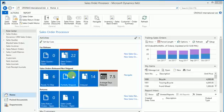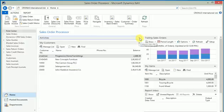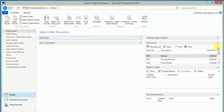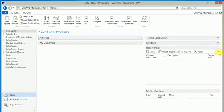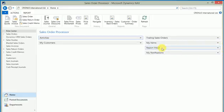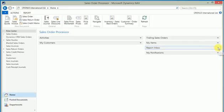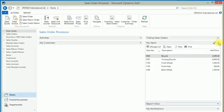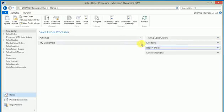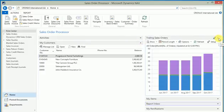What you can see on my screen is the standard sales order processor role center which is shipped with Microsoft Dynamics NAV 2016. As you can see, there are so many components in this page which may or may not be useful for me, like report inbox which works on certain specific conditions, my items, my customers, and a beautiful chart of trailing sales orders where I can change based on the options available.